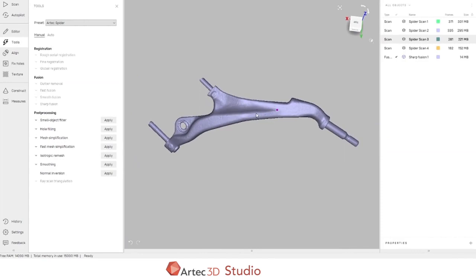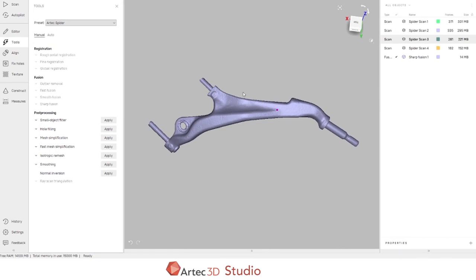Further, we can do hole filling to evaluate if there's any holes in the mesh and patch them. For inspection purposes, this is generally not done as you risk creating data that doesn't truly represent the actual parts scanned. At this point, we will export the mesh as an STL file in preparation for inspection in Control X.